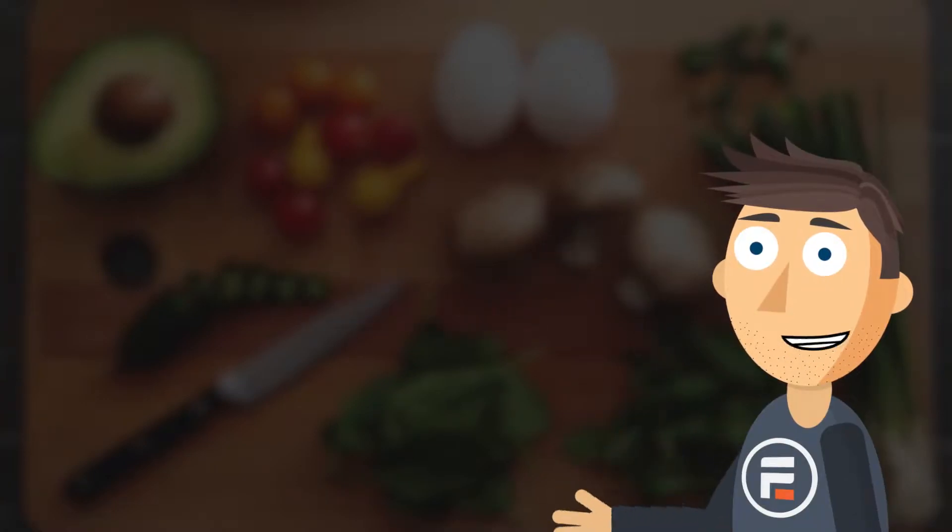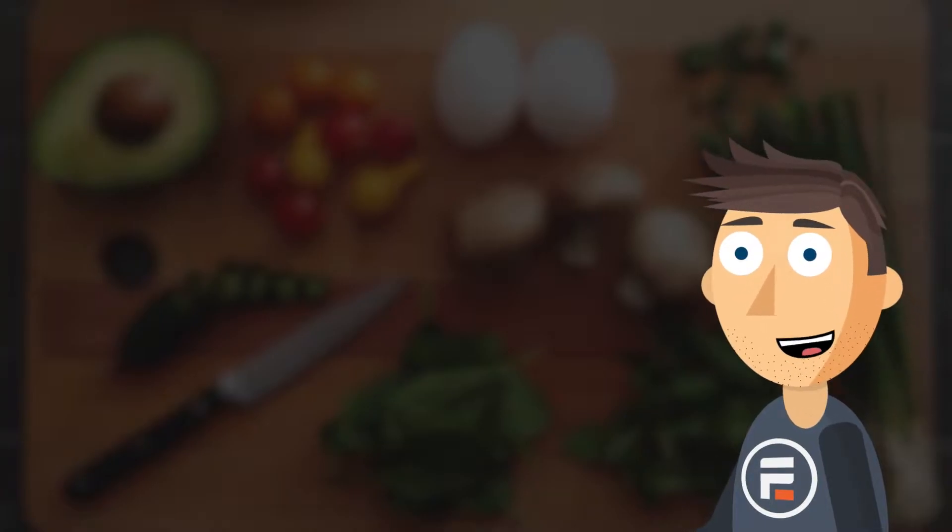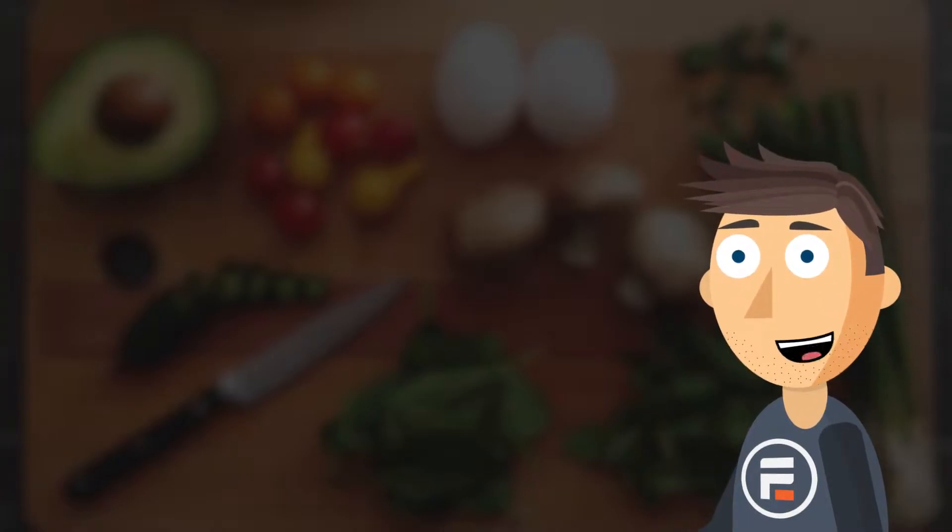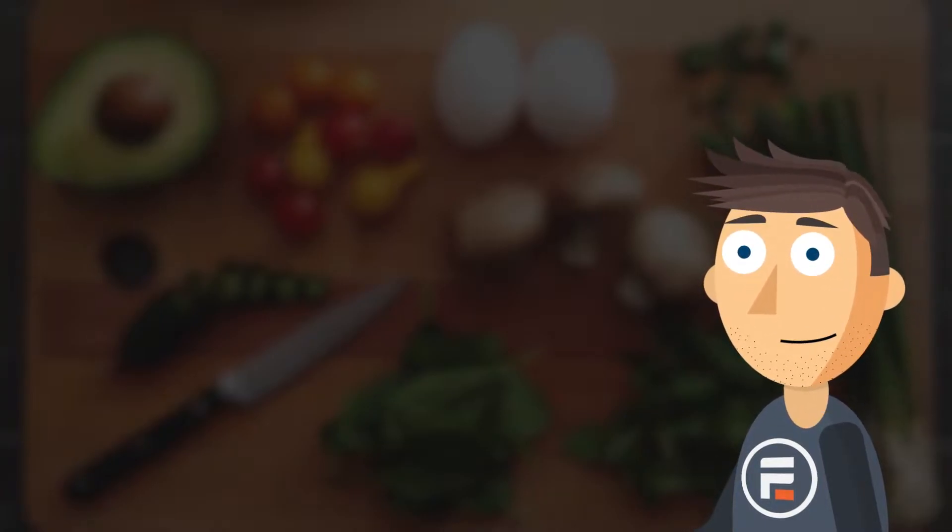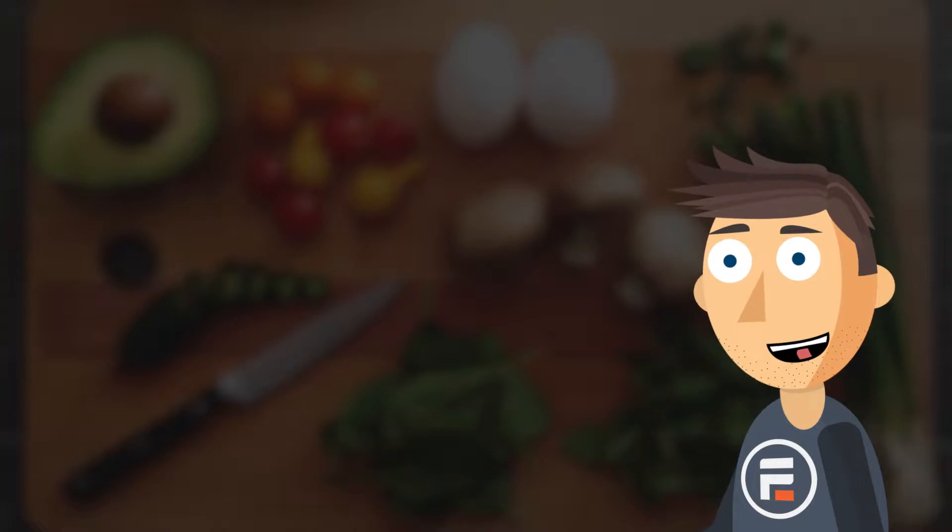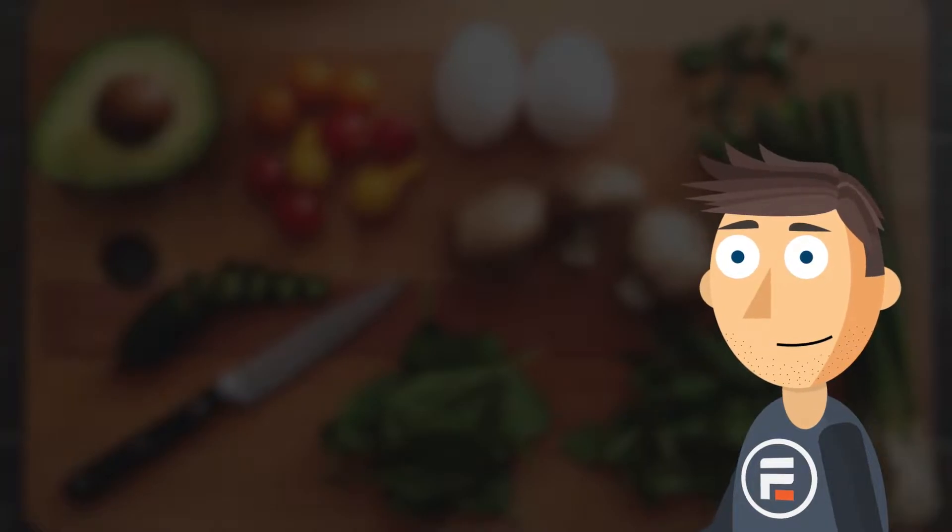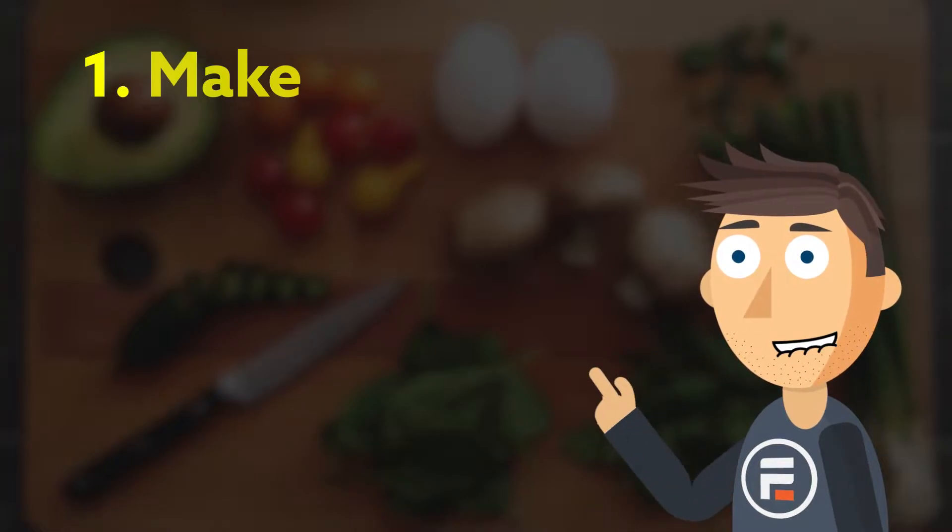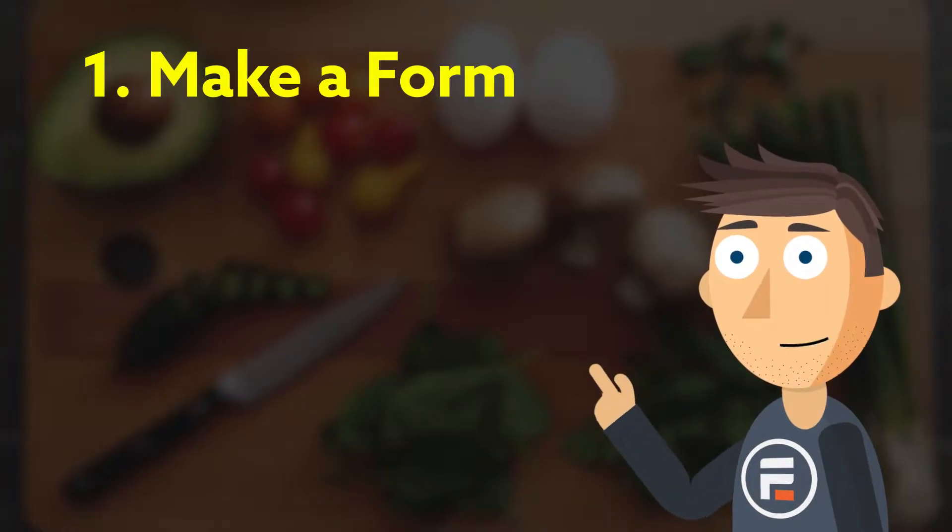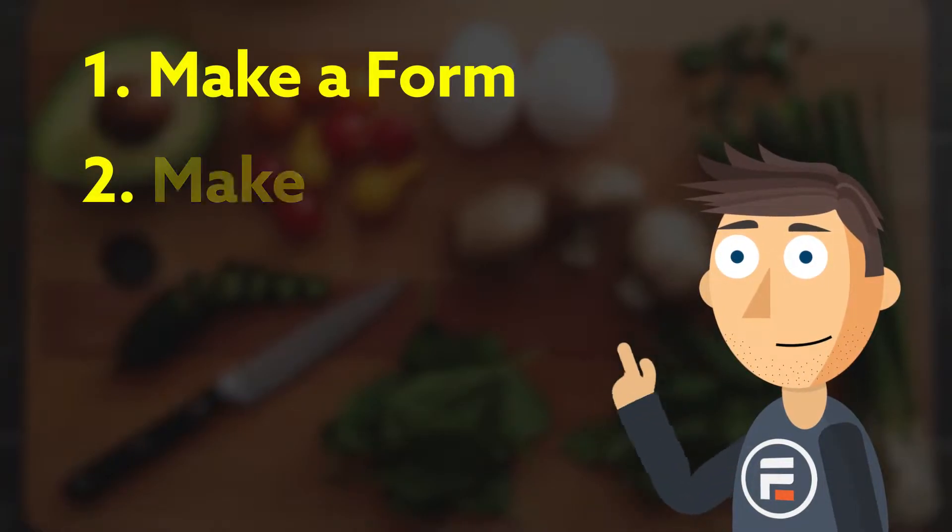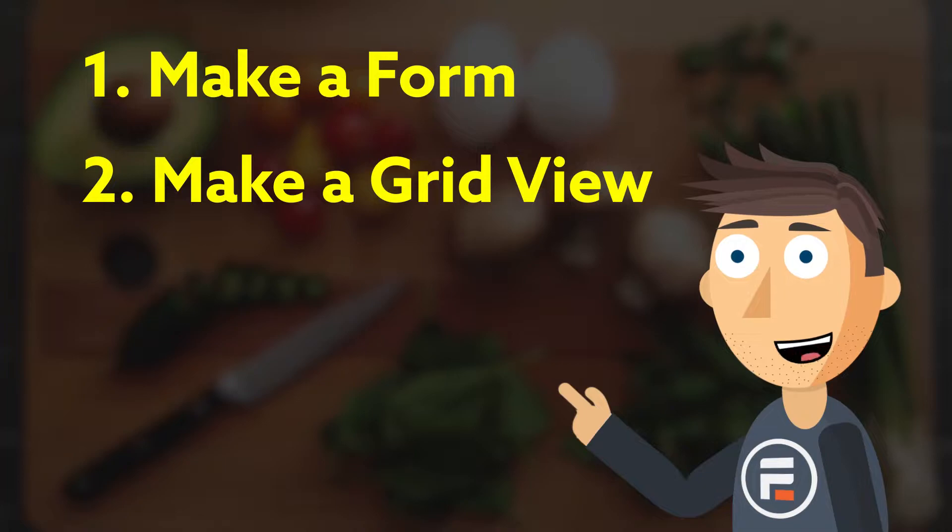Hi, my name is Mike and I'm going to teach you how to create a recipe database in WordPress. To do this we need to follow three steps: set up a form for recipe submissions, create a grid view